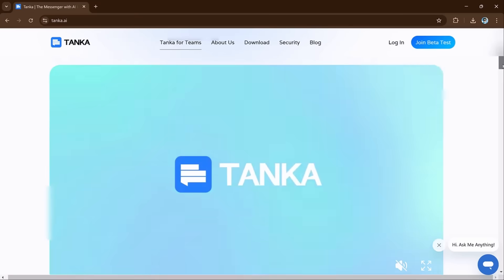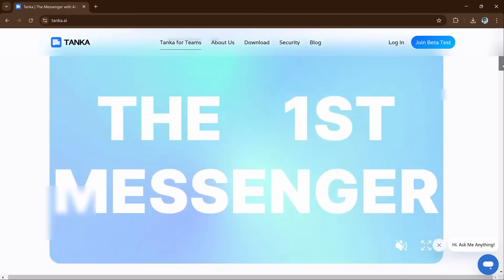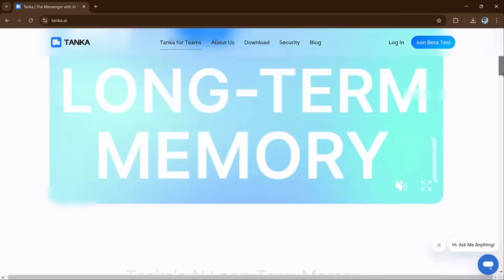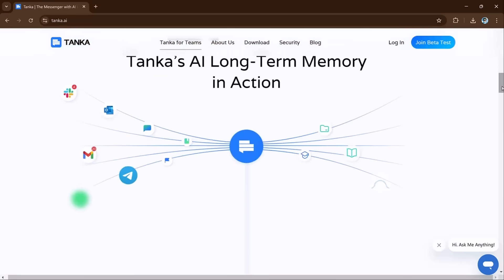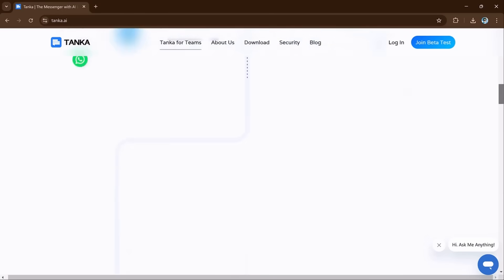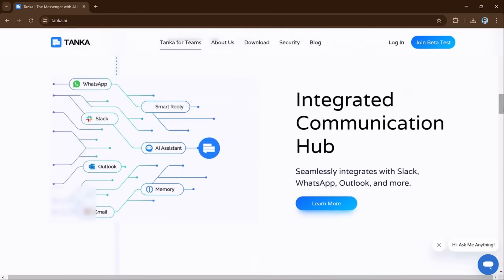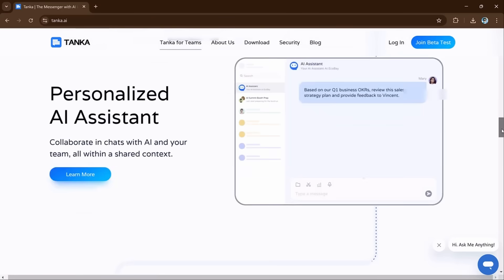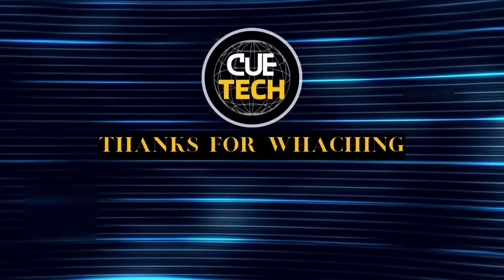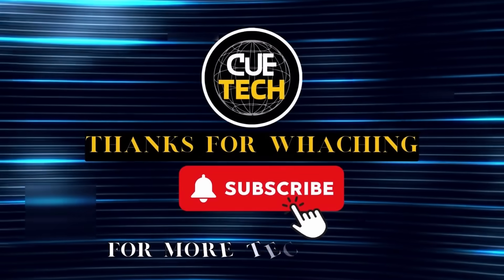So link is available in the video description. It's like having a super efficient assistant who remembers everything and keeps you on track. And that's it for today's video. I hope you will find this video helpful. Thank you so much for watching and I will see you in the next video.